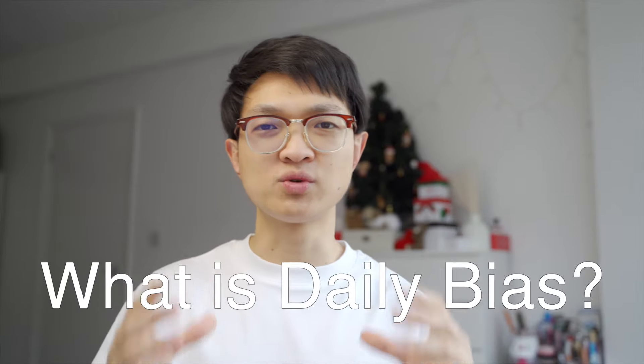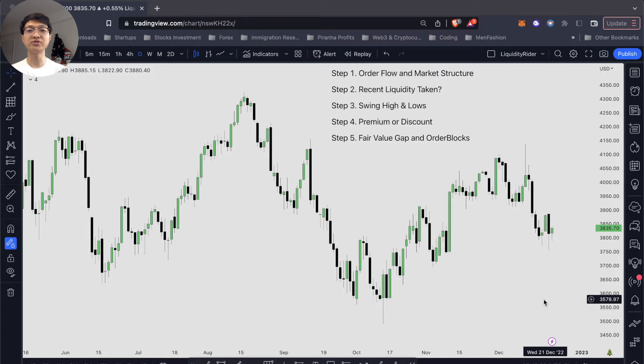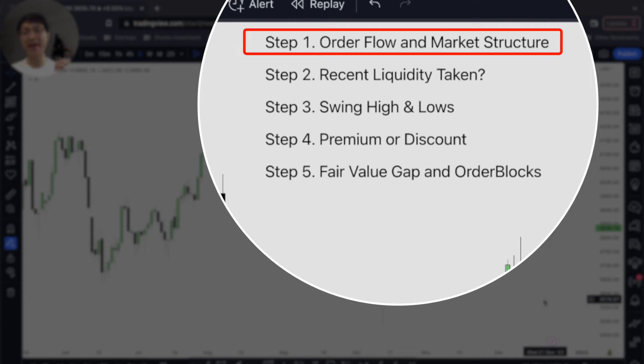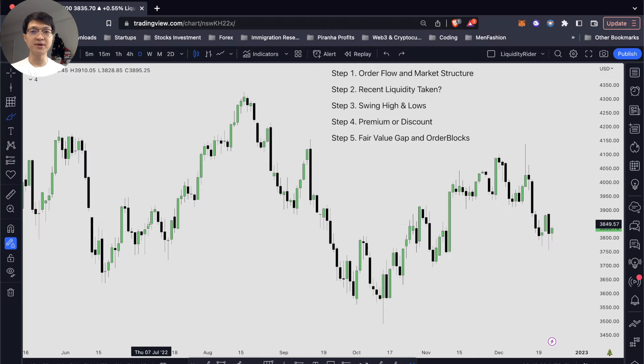What is daily bias? What exactly are you looking for? It is the direction of the market — bullish or bearish. Your main objective is to determine the likely direction of the market on that particular day. You want to determine the order flow and the market structure. So how do you determine bullish or bearish order flow?